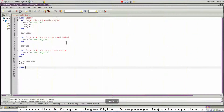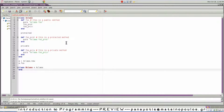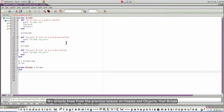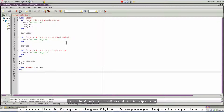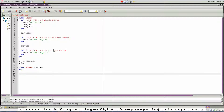Let's start. Class B, derived from A class. We already know from the previous lessons on classes and objects that B class inherits all the functionality, attributes, and methods from the A class. So, an instance of B class responds to...